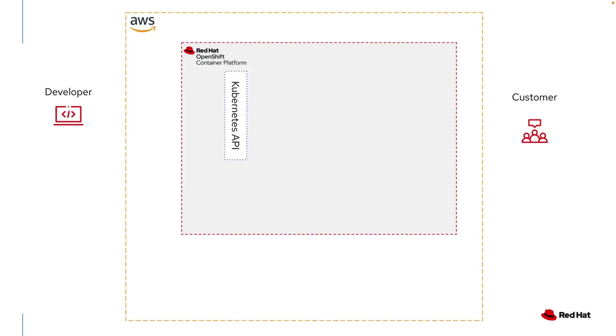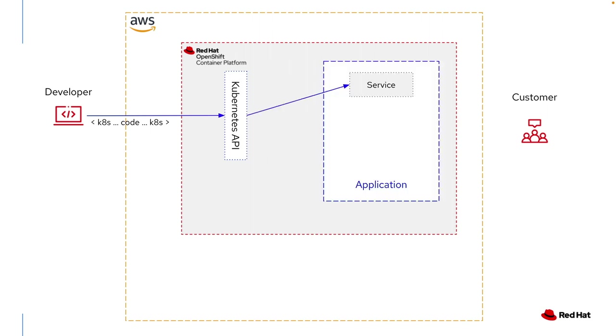Let's look at a standard developer environment. We've got a developer working with an OpenShift deployment running in Amazon. The developer likes to code against the Kubernetes API to deploy an application. There may be services, deployments, anything to allow a customer to consume it.